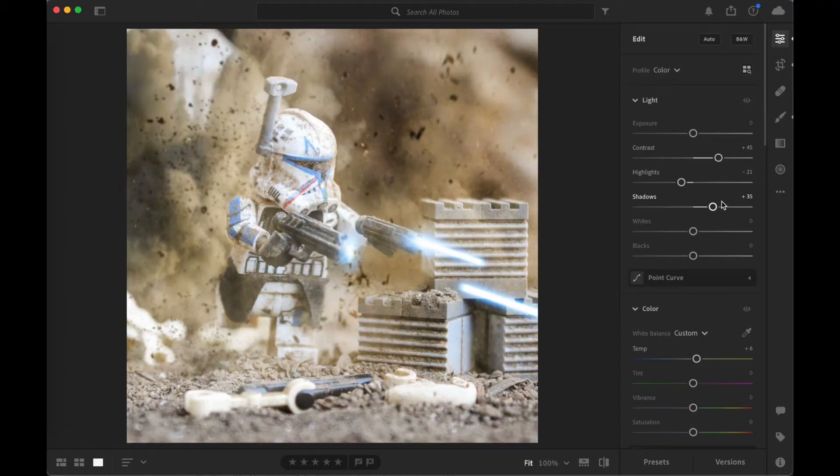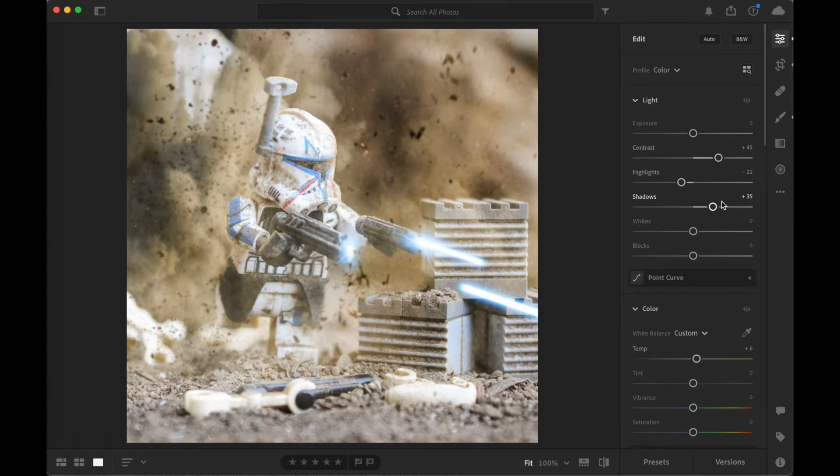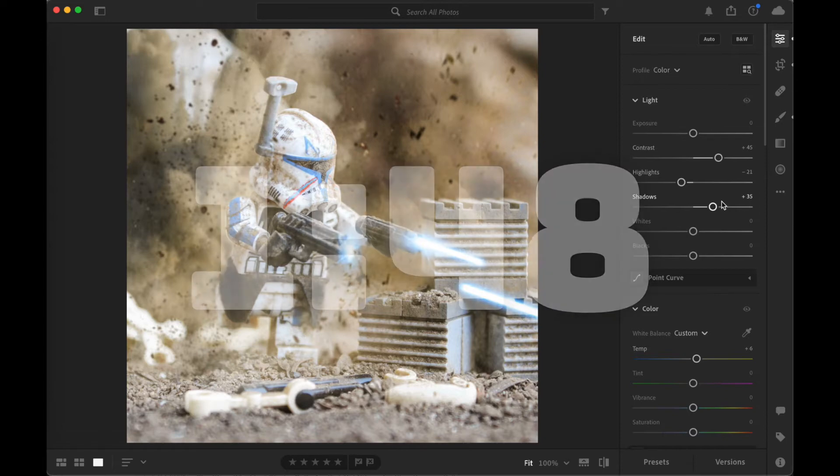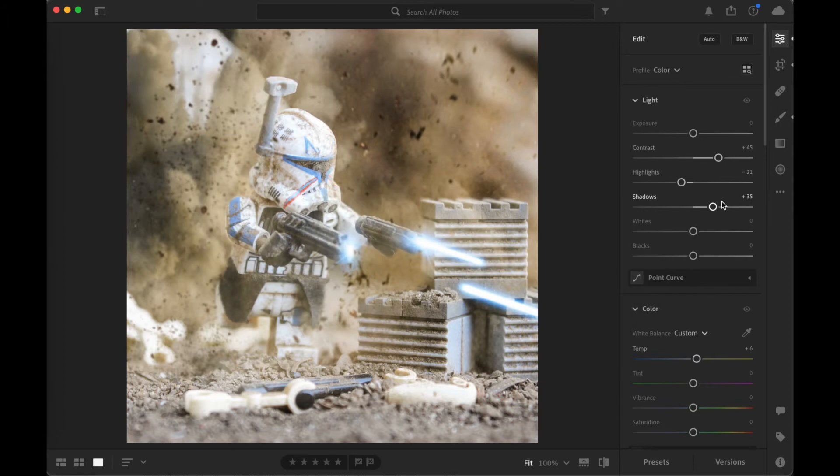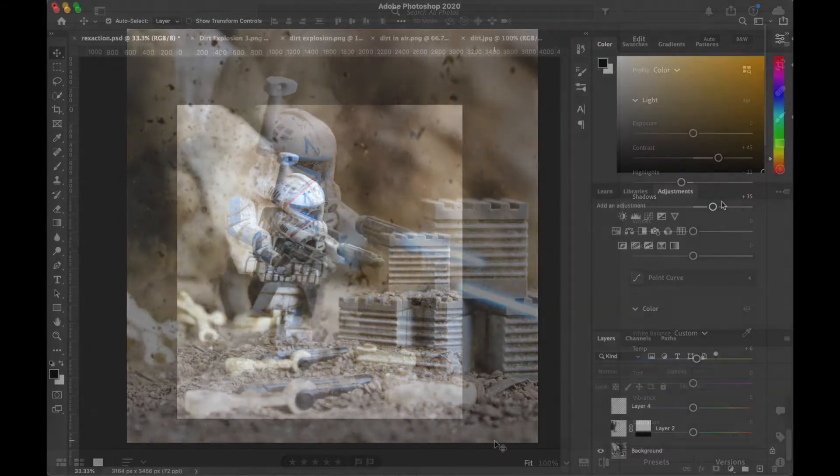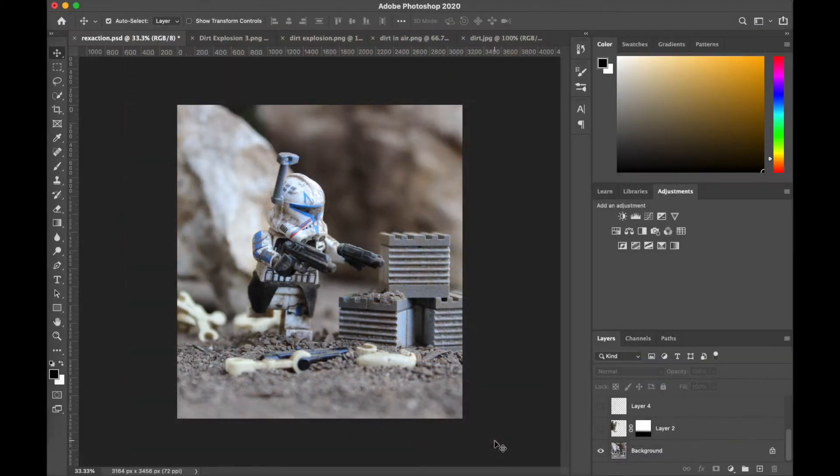But for those of you who have little to no experience, if you skip ahead to this time right here, I'm going to be giving a step-by-step tutorial on exactly what I did. All right, so we have a couple main elements that I am going to be adding in.